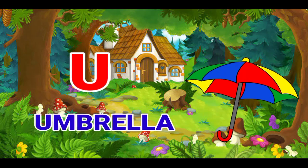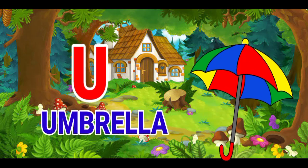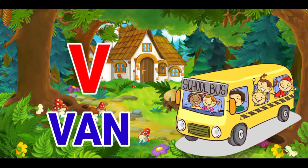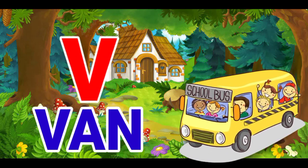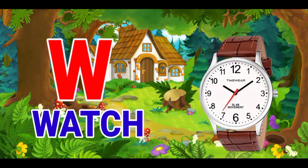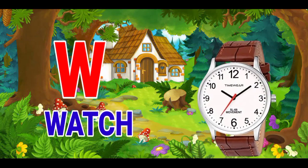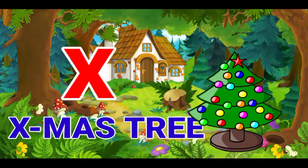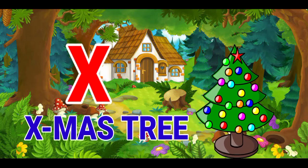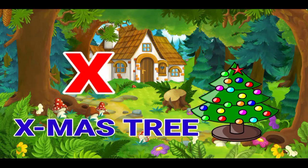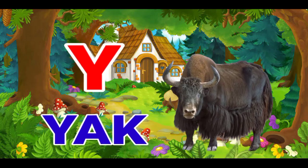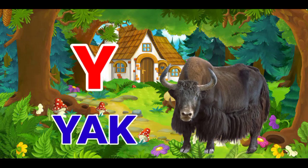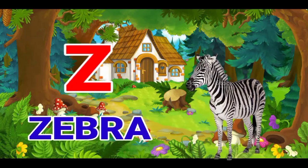U for umbrella, V for band, W for watch, X for exmostry, Y for yak, Z for zebra.